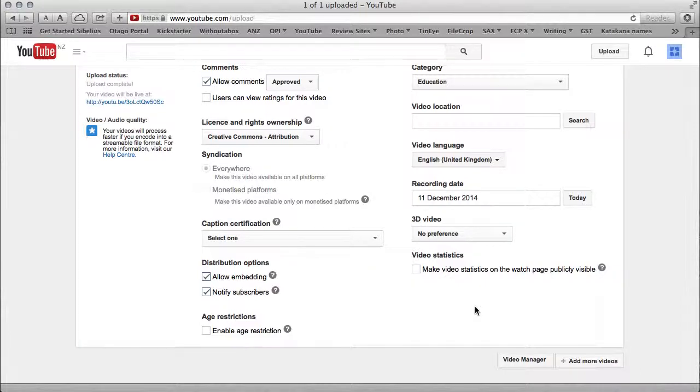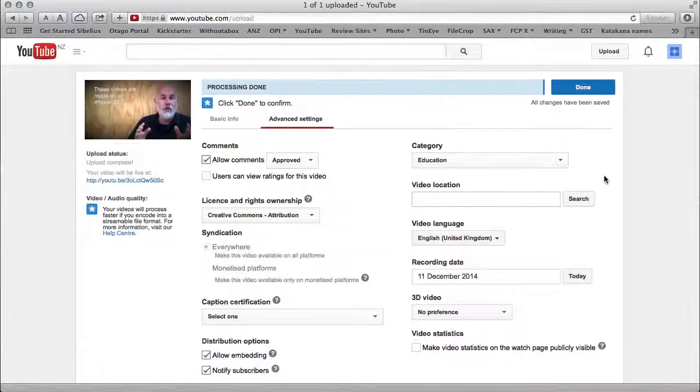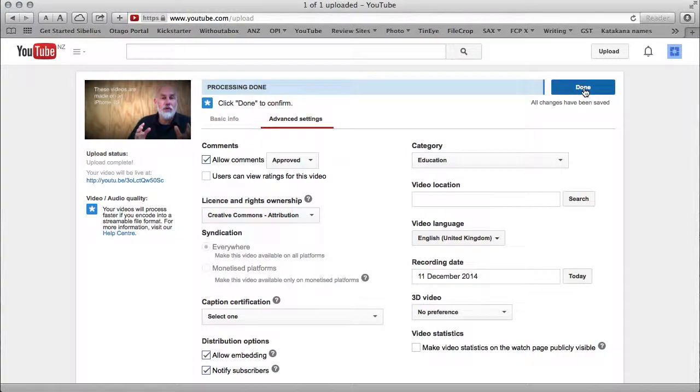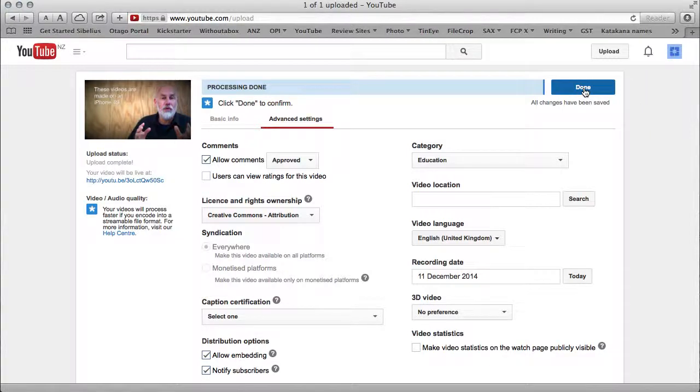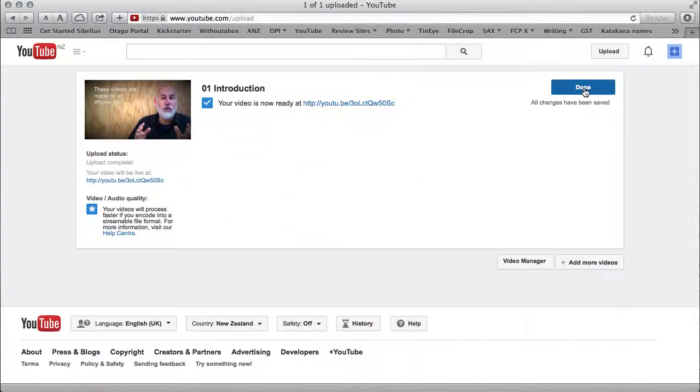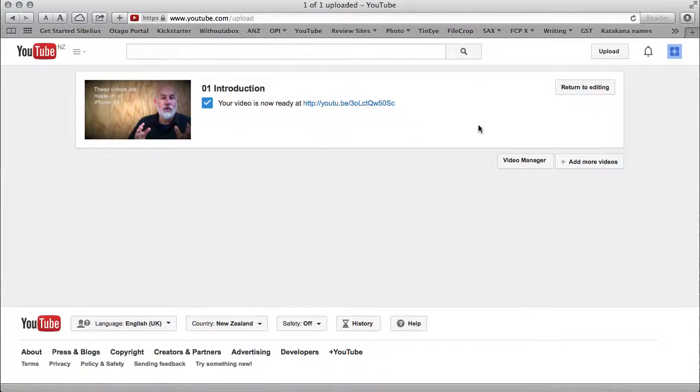Having done that, I need to click done to confirm. All changes have been saved. Okay, and now the video is ready. Now, one more thing I want to do.